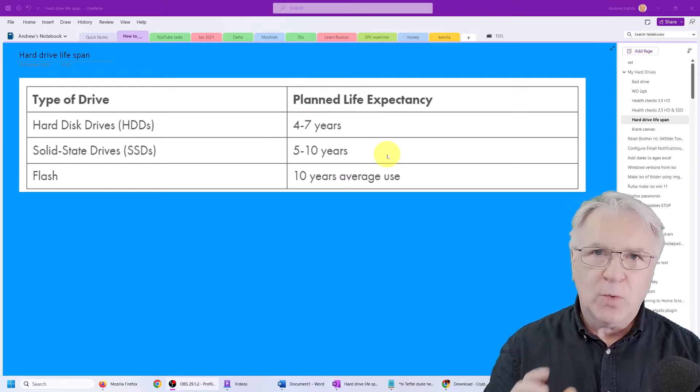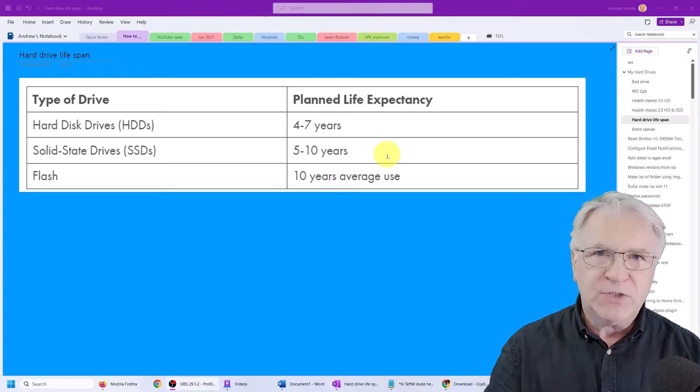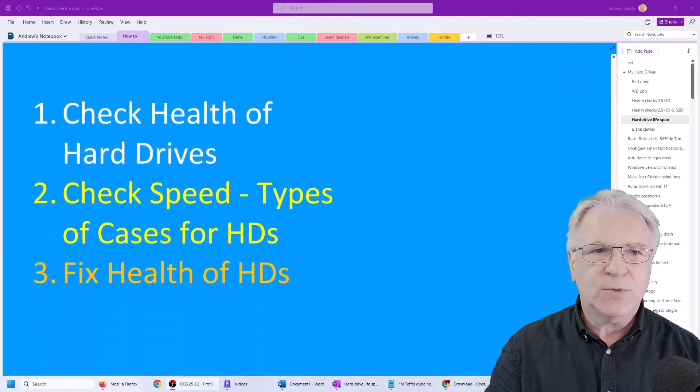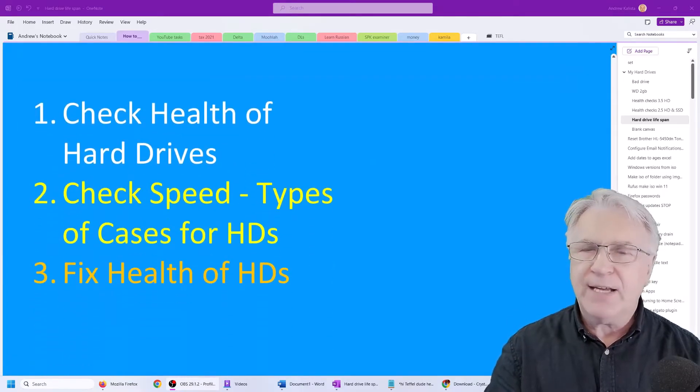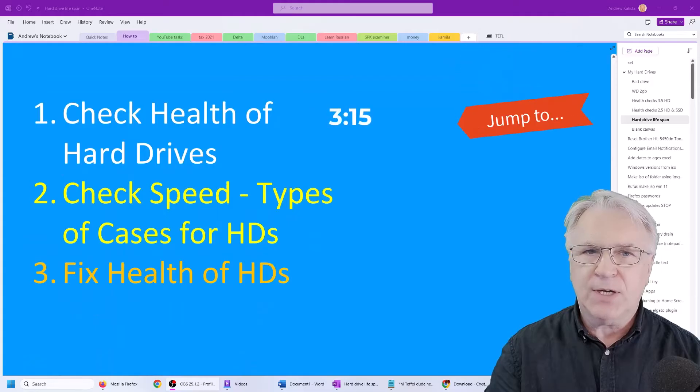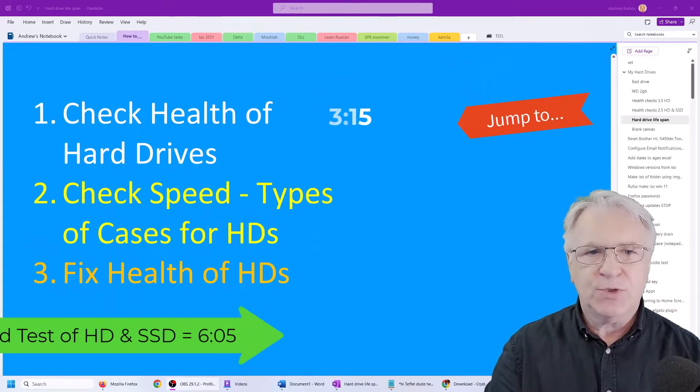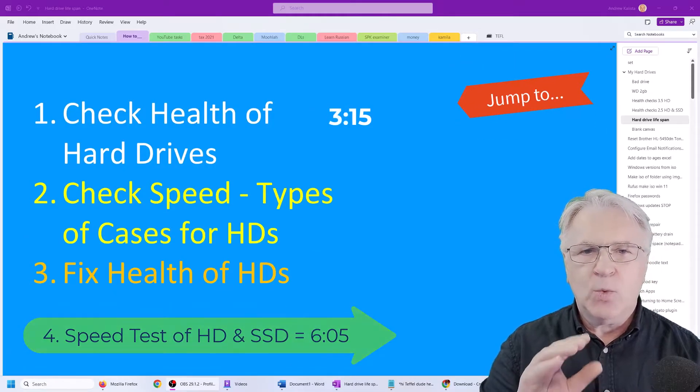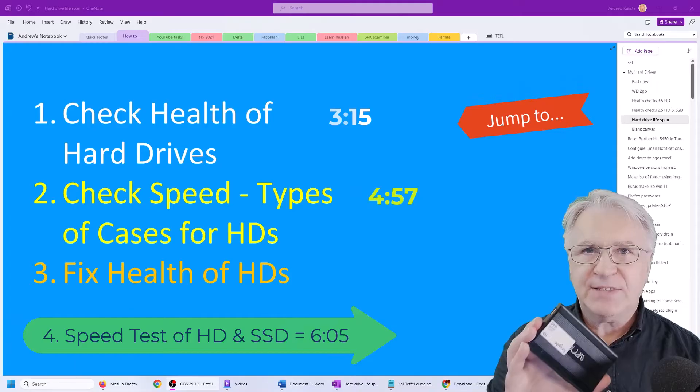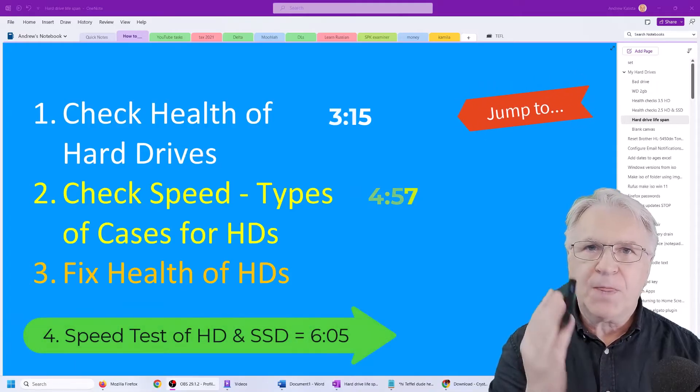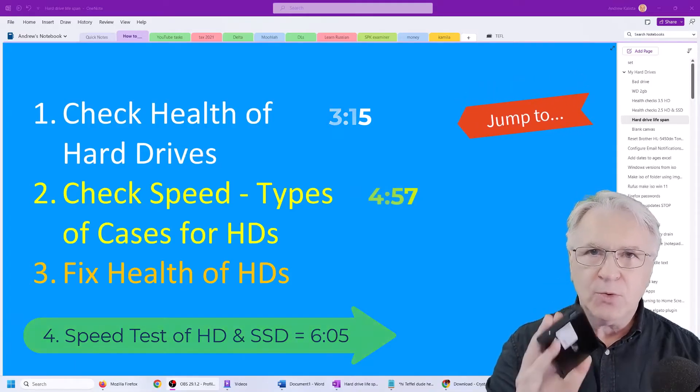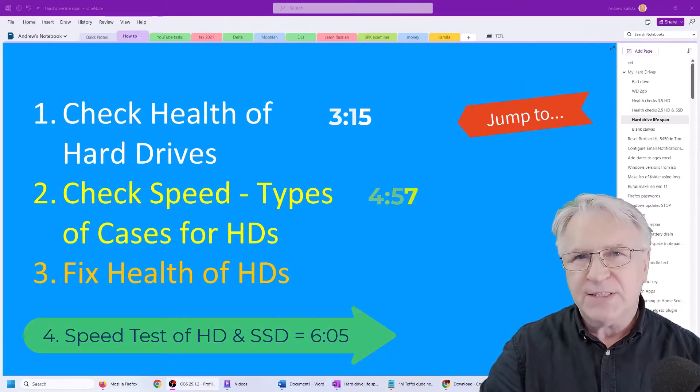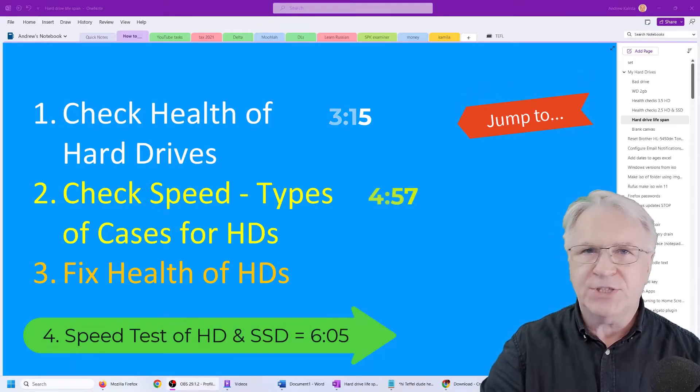So what we need to do here, we're going to check the health of the hard drives. Then I'm going to show you which caddy is the best to get to put your old hard drive in, so you can use it as a data storage disk.